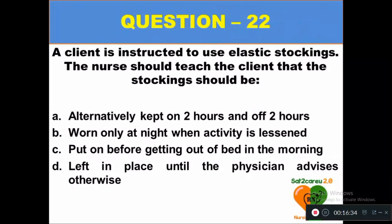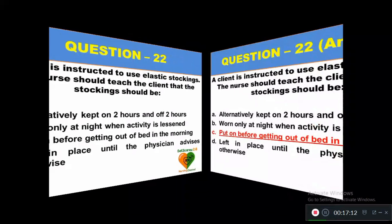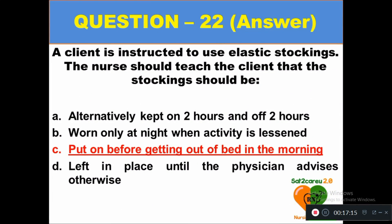Question 22: A client is instructed to use elastic stockings. The nurse should teach the client that the stockings should be: option A alternately kept on 2 hours and off 2 hours, option B worn only at night when activity is lessened, option C put on before getting out of bed in the morning, option D left in place until the physician advises otherwise. The right answer is option C — put on before getting out of bed in the morning.